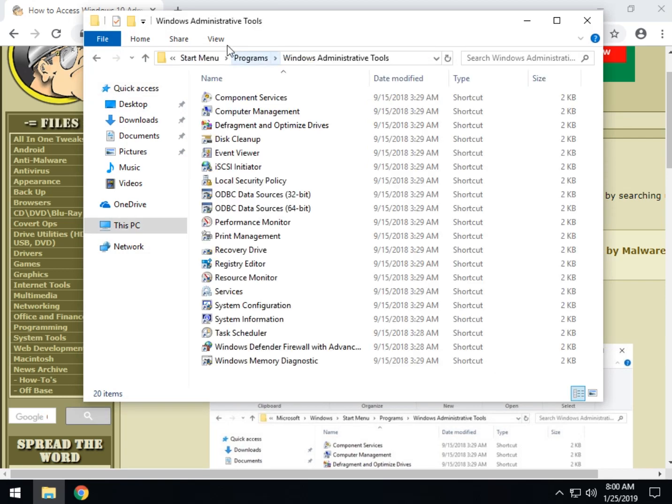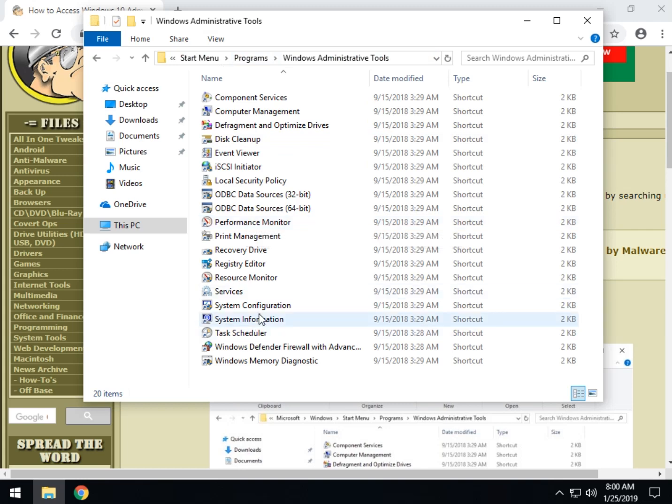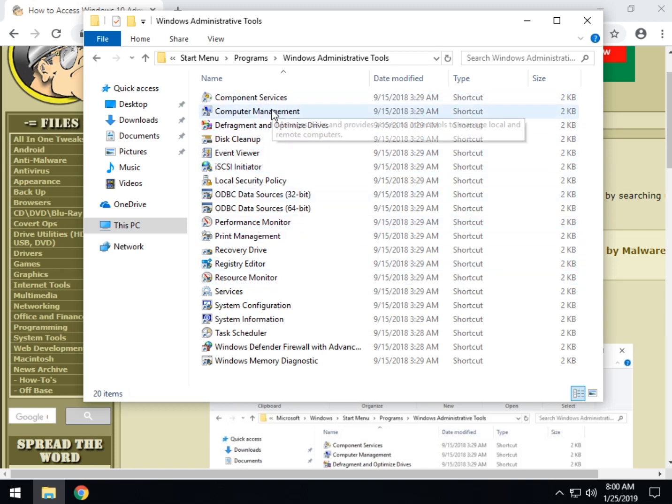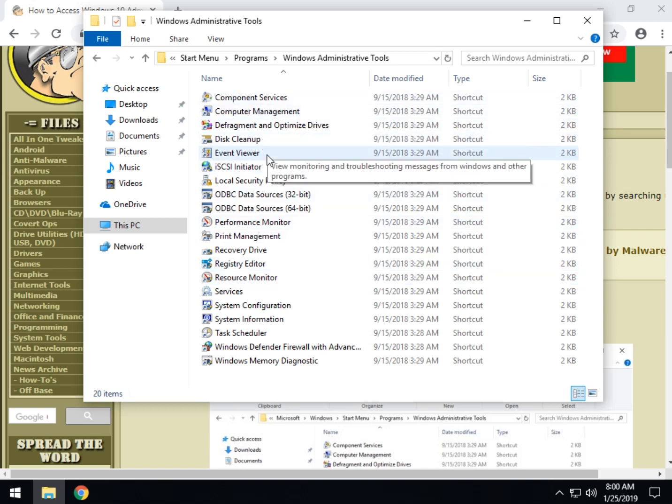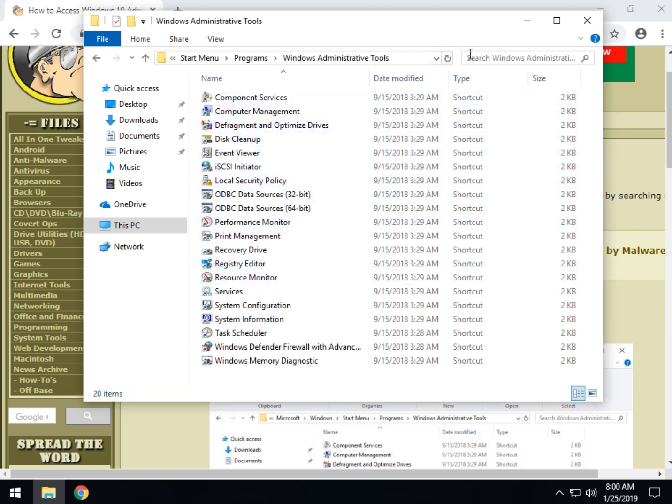And there is most utilities you might need while working on your computer from system information, services, registry editor, drive cleanup, you name it, and everybody needs these at some point.